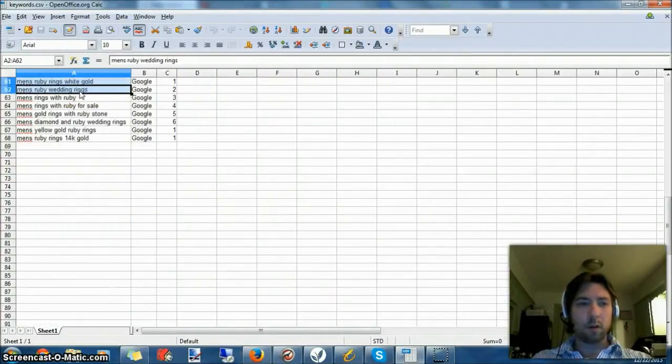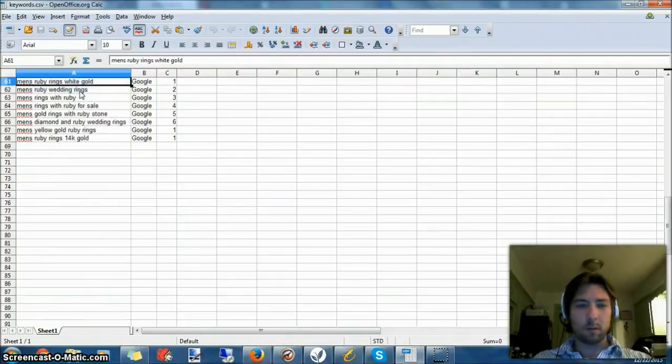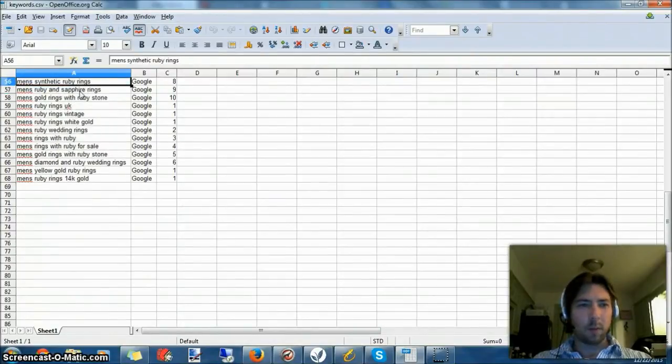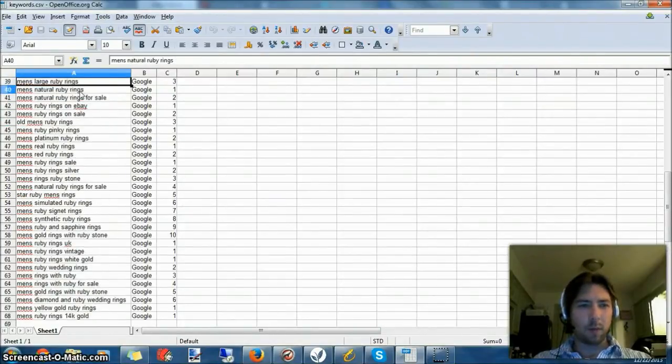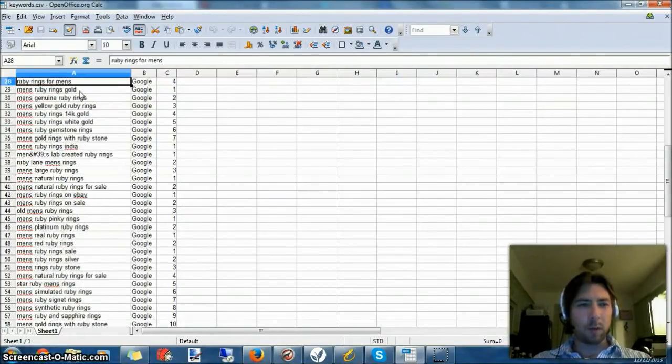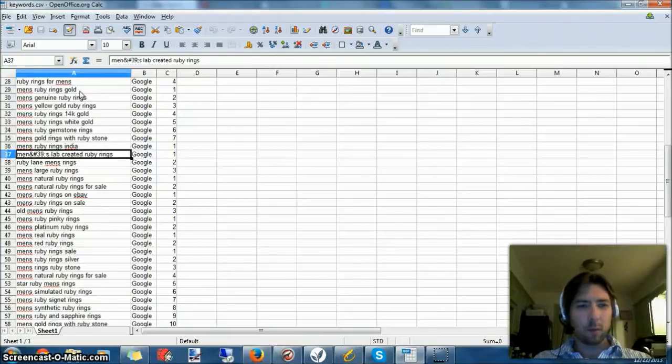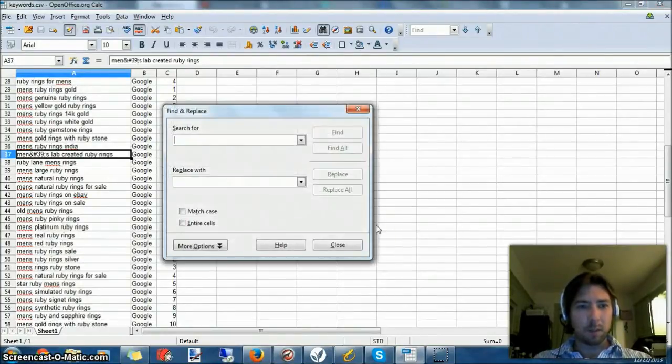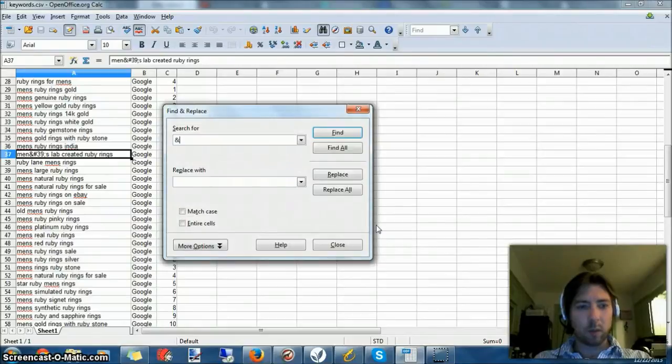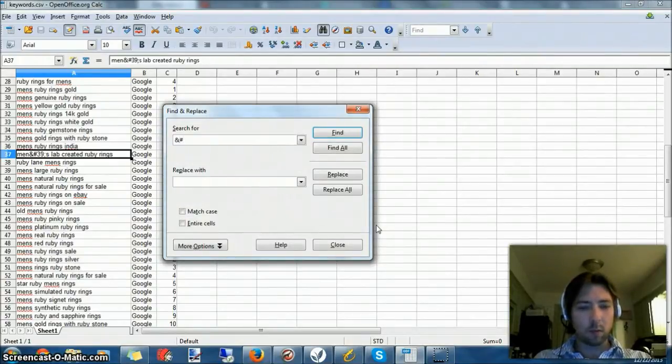Pretty straightforward. Sometimes it pulls in crazy characters. There we go, that's supposed to be an apostrophe. I'll make sure I change all of those really quickly with a quick find and replace, otherwise the AdWords tool can't use it.